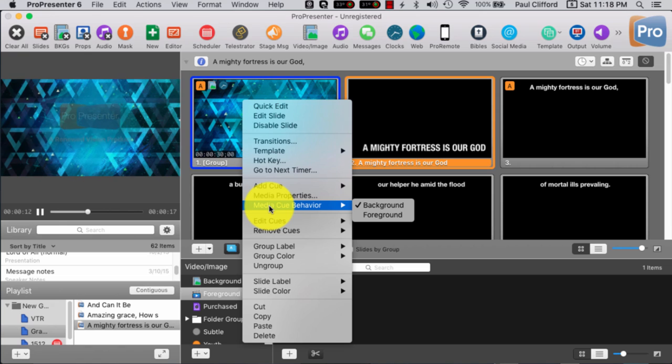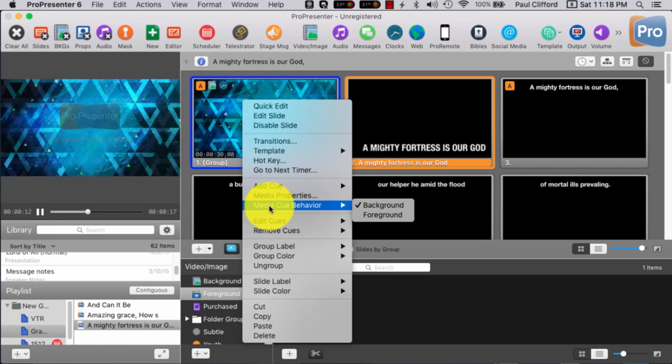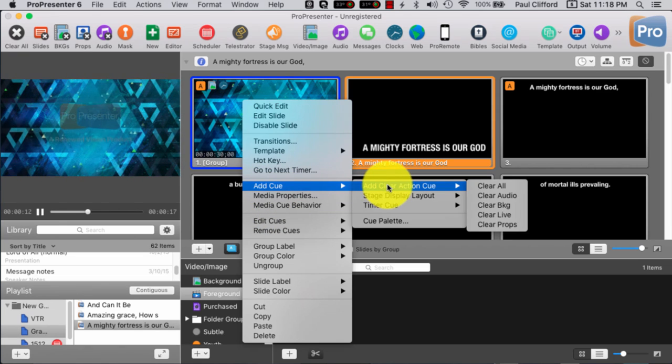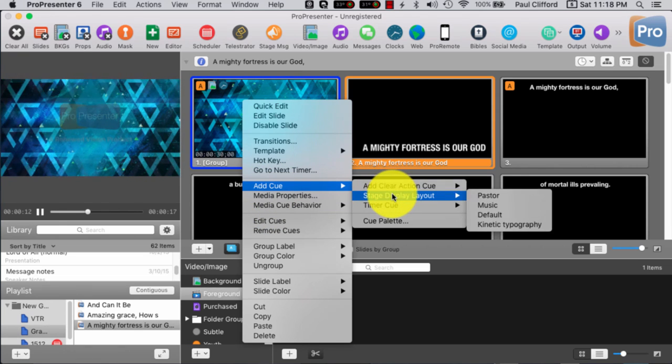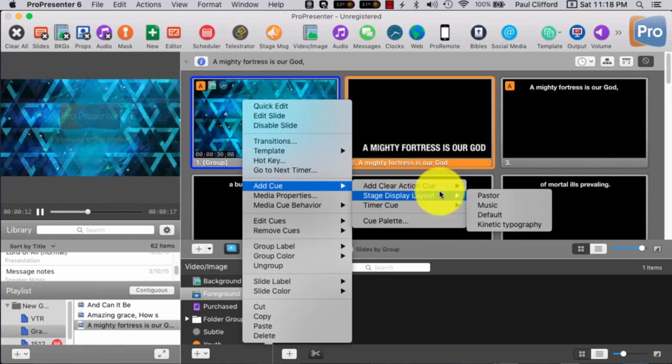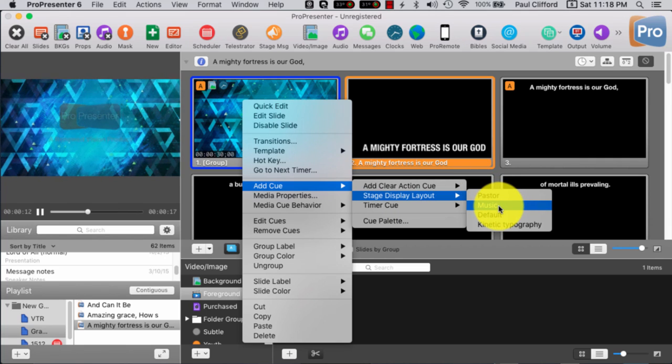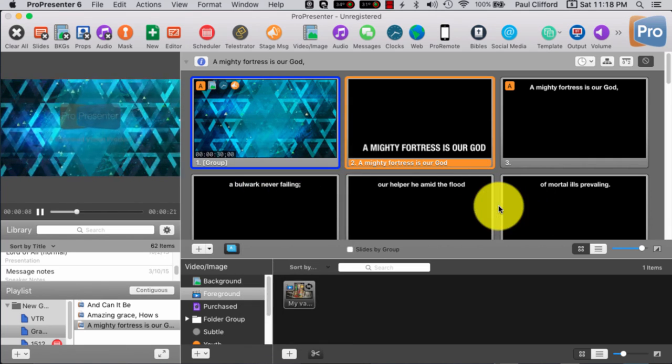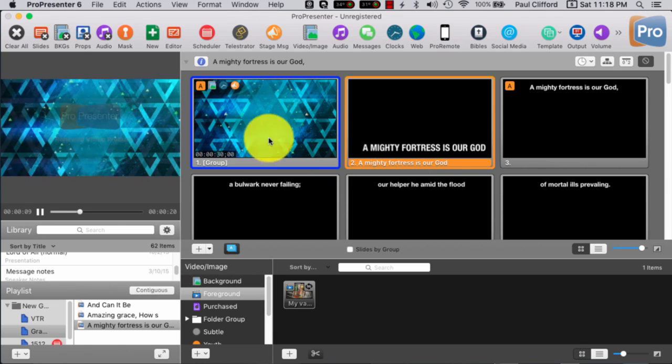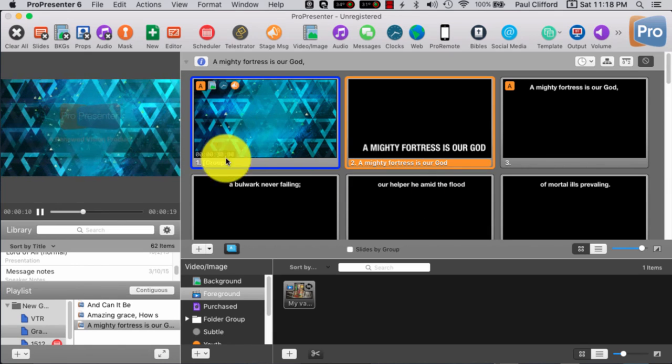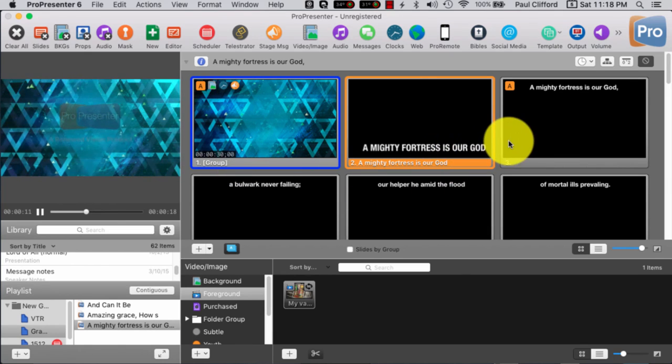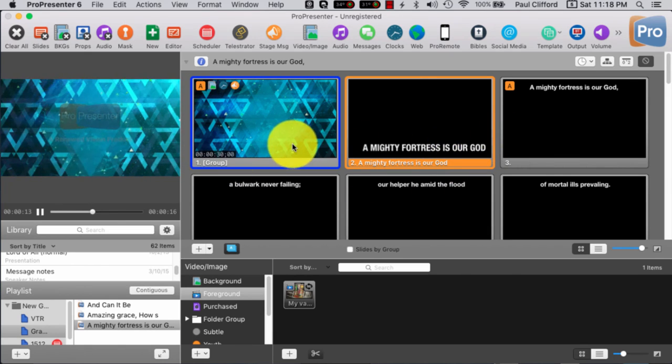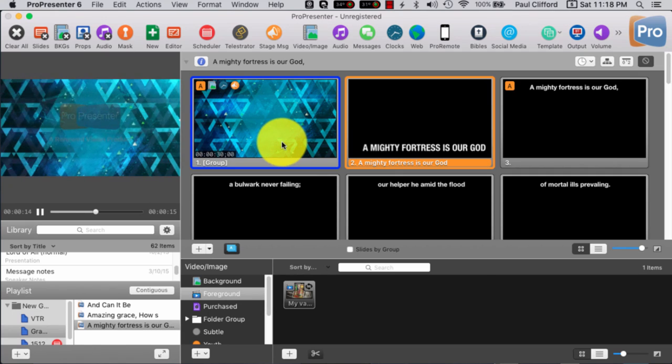Okay, so I'm going to add a cue to change the stage display layout to music. And so that will be correct. That's the normal way to do that.